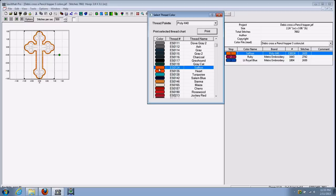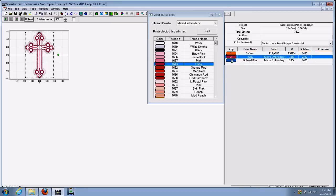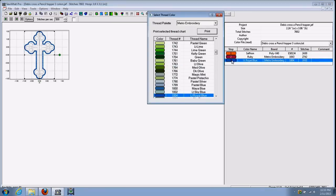You can select that. And as you see over here on the right now, the thread brand has changed to PolyX for the first color block. The second and third color blocks are still on Metro Embroidery thread.